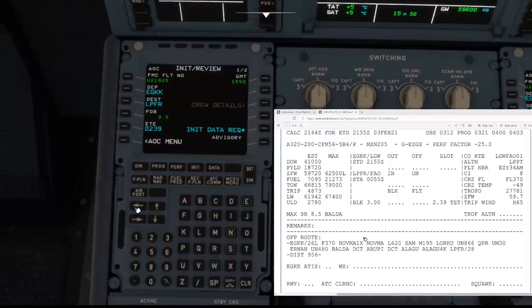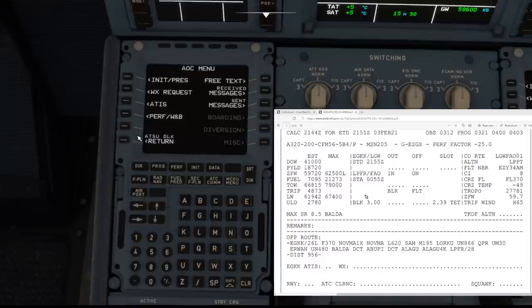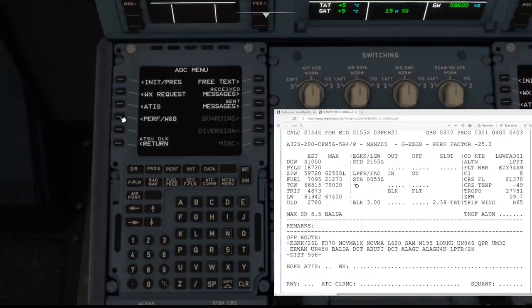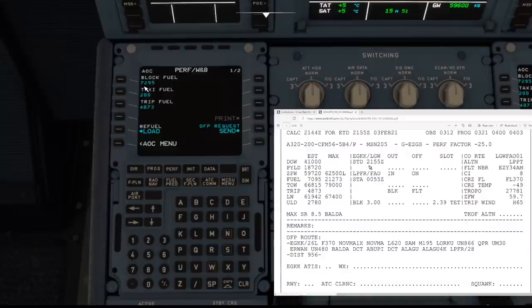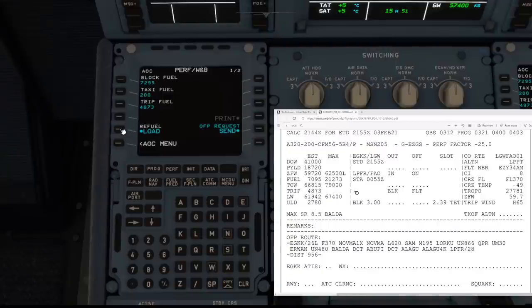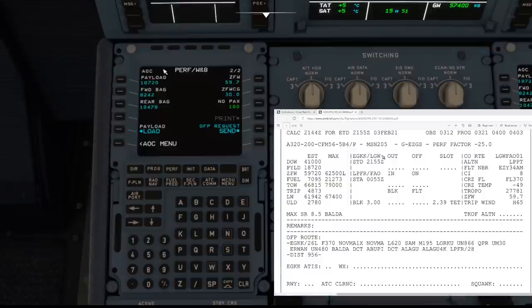What we're going to do now is go back to the AOC menu and load in our weights, balance, and performance. If we select this, we're presented with our fuel weights. The block fuel — as shown on the flight plan — is 7,295 kg, with a taxi fuel of 200 kg and a trip fuel of 4,837 kg. These all match up with what we've got on the flight plan. We then click the Refuel Load button, scroll to page two of two, and the payload also matches exactly what we've got on our operational flight plan.